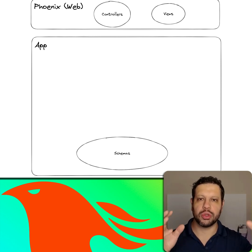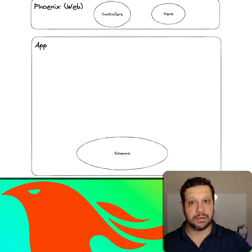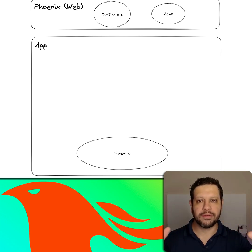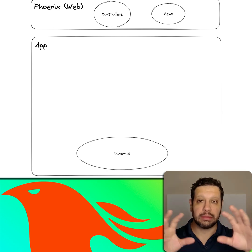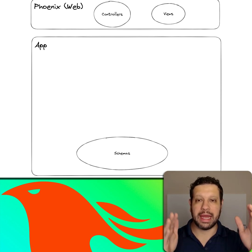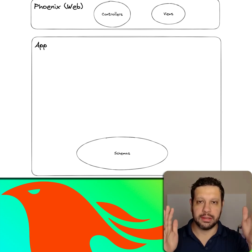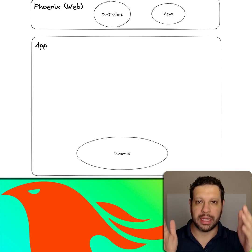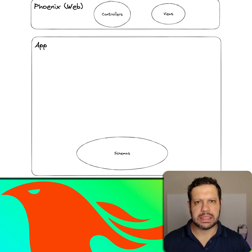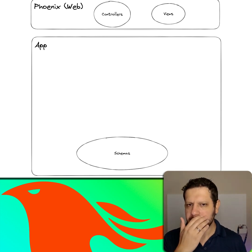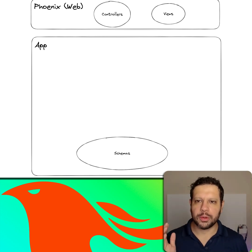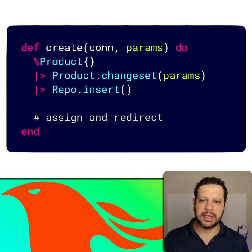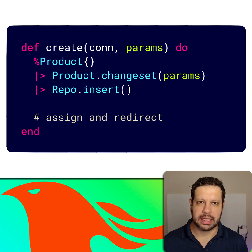That's why you have something like my_app_web, where you have your controllers, views, LiveViews, and all that. Then you have the rest of your app living under your regular namespace, where you typically keep your schemas.